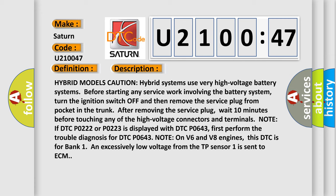After removing the service plug, wait 10 minutes before touching any of the high voltage connectors and terminals. Note: if DTC P0222 or P0223 is displayed with DTC P0643, first perform the trouble diagnosis for DTC P0643.